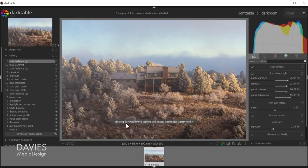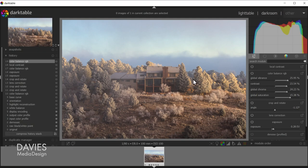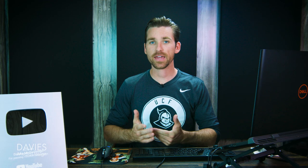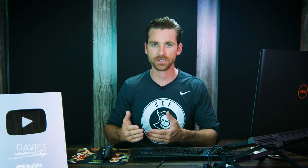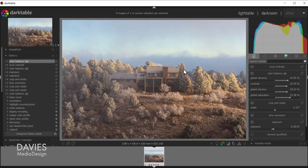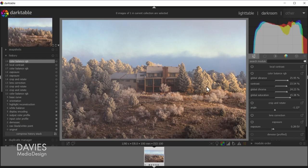And you'll see here it says closing Darktable will export the image and make GIMP load it. So in this case I've already made some edits to this photo ahead of time. I'm not going to go through these right now. You can check out my Fundamentals of Photo Editing in Darktable course if you want more information on how to edit your raw photos inside of Darktable. But all I need to do once I've edited this is come over here and exit out of here.